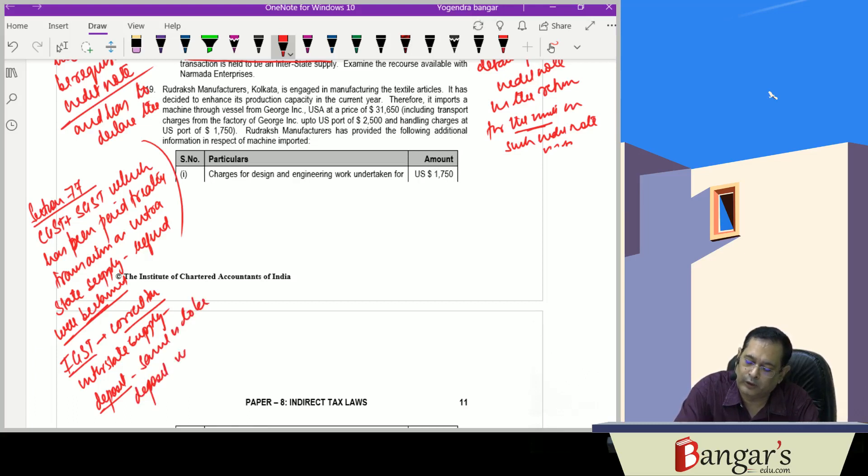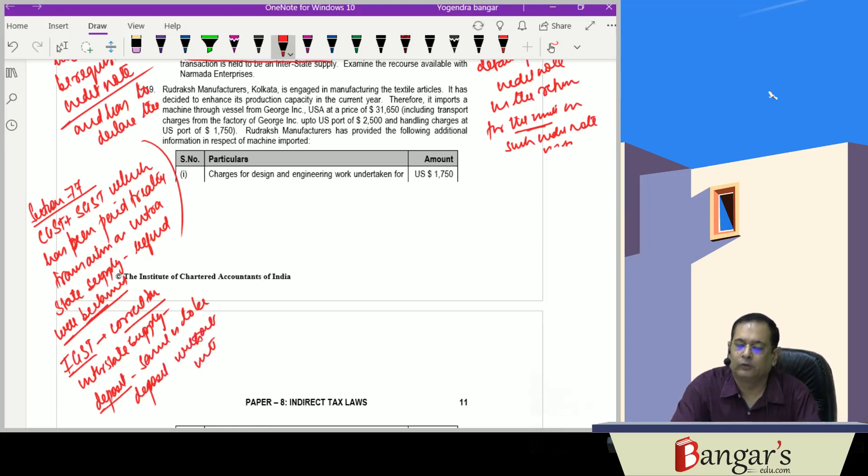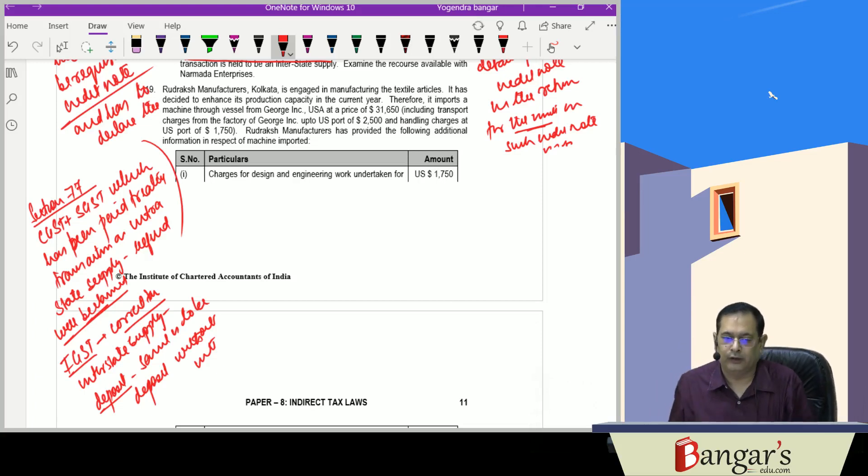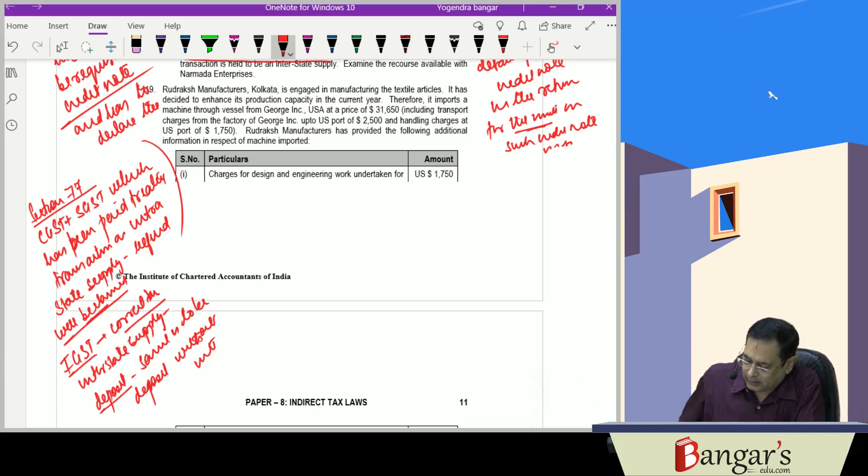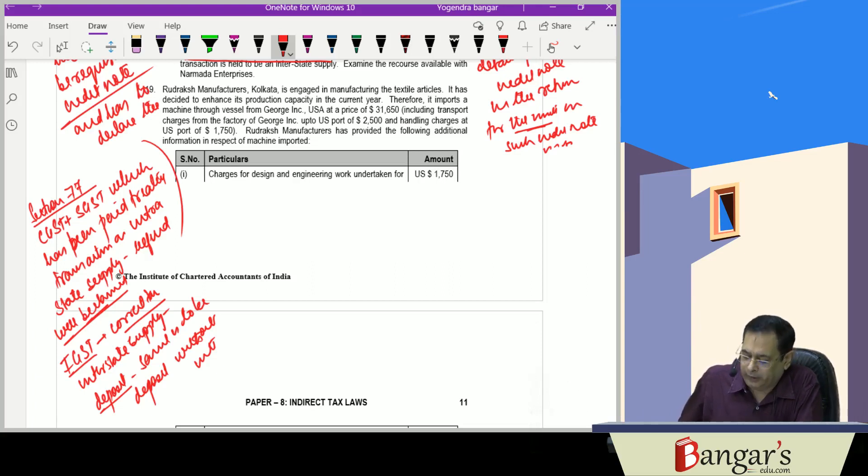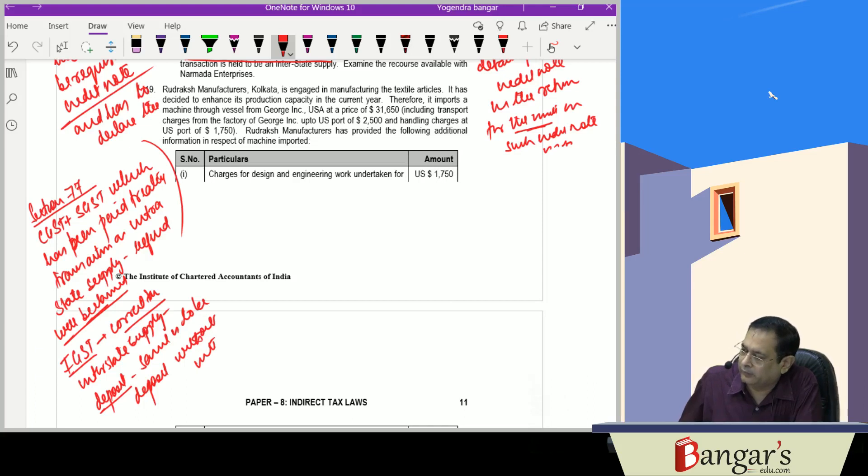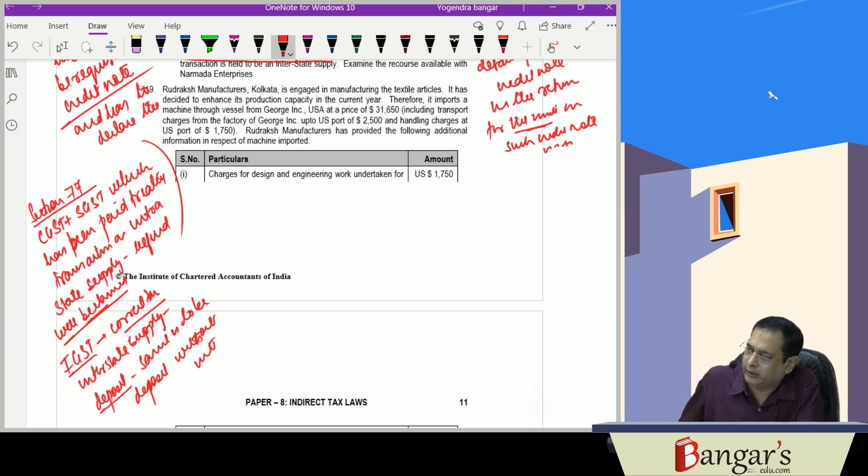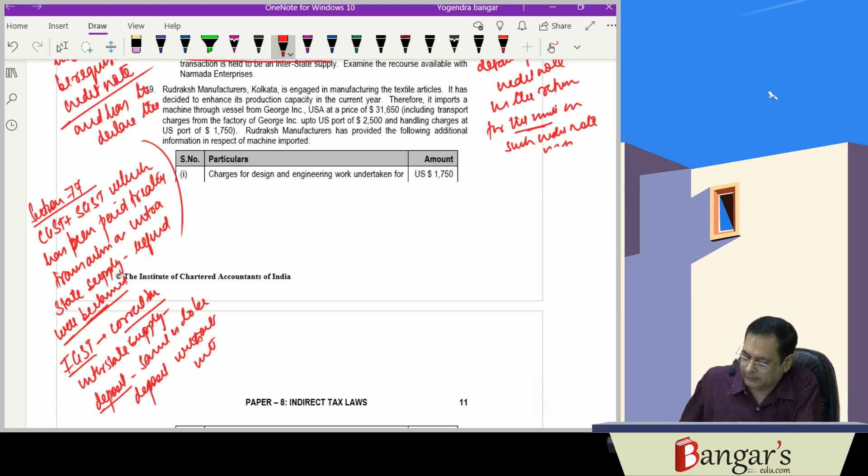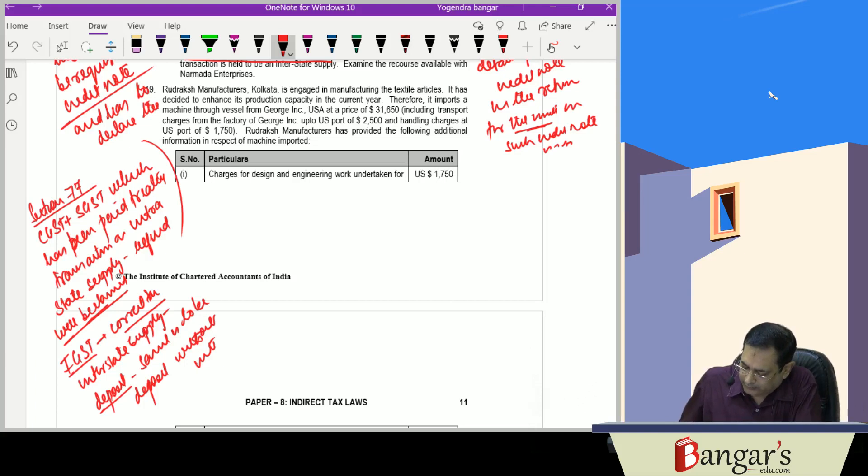Without interest. No interest liability arises. So Section 77 CGST Act says the registered person who has paid central tax and state tax treating the supply as intrastate supply when it is actually interstate supply.